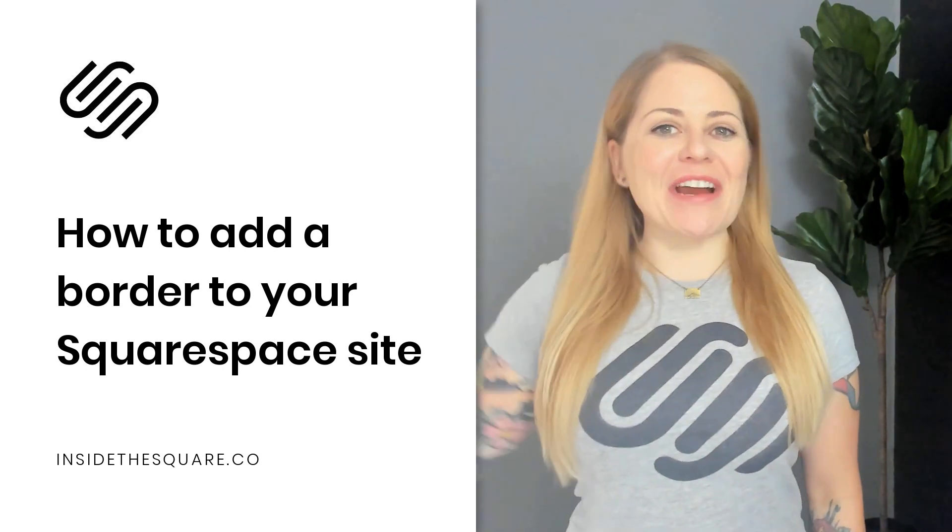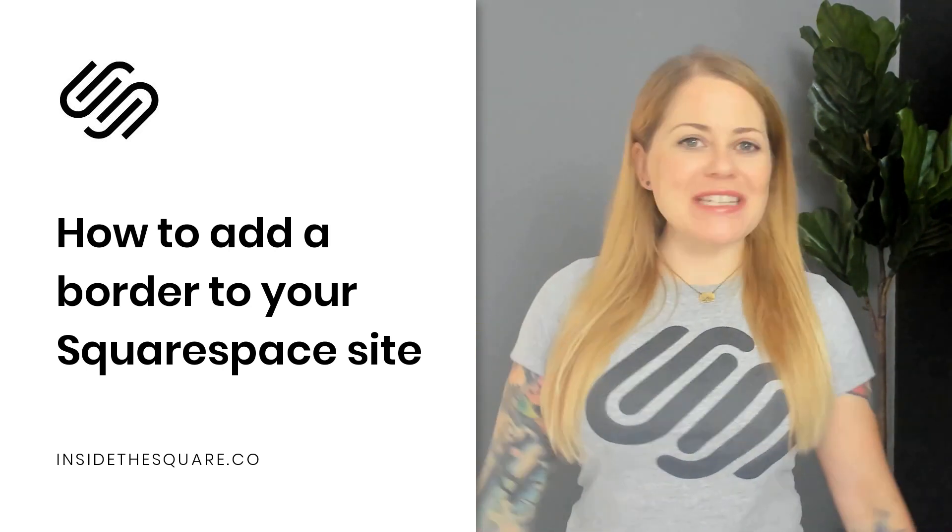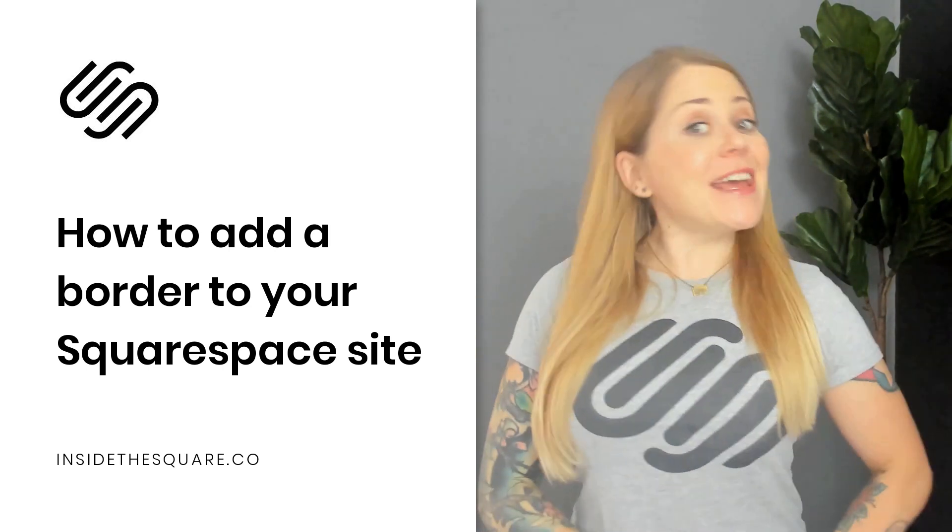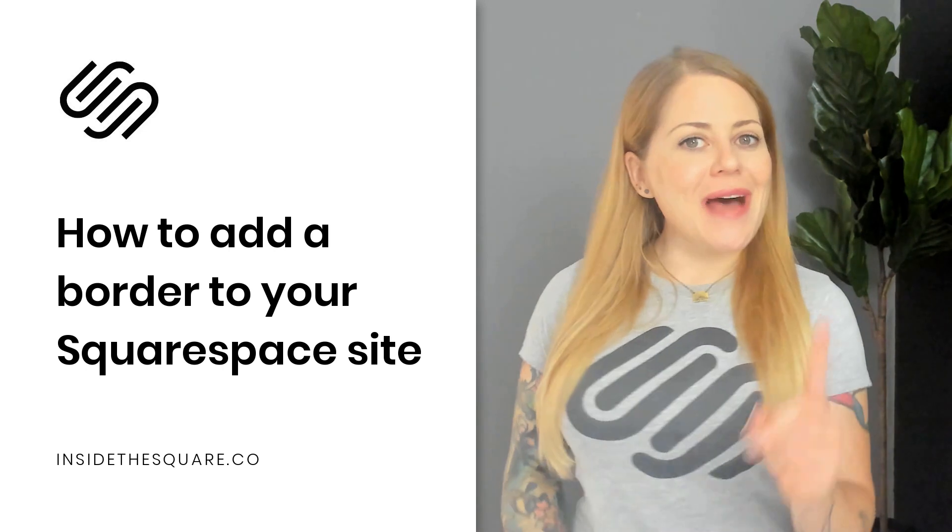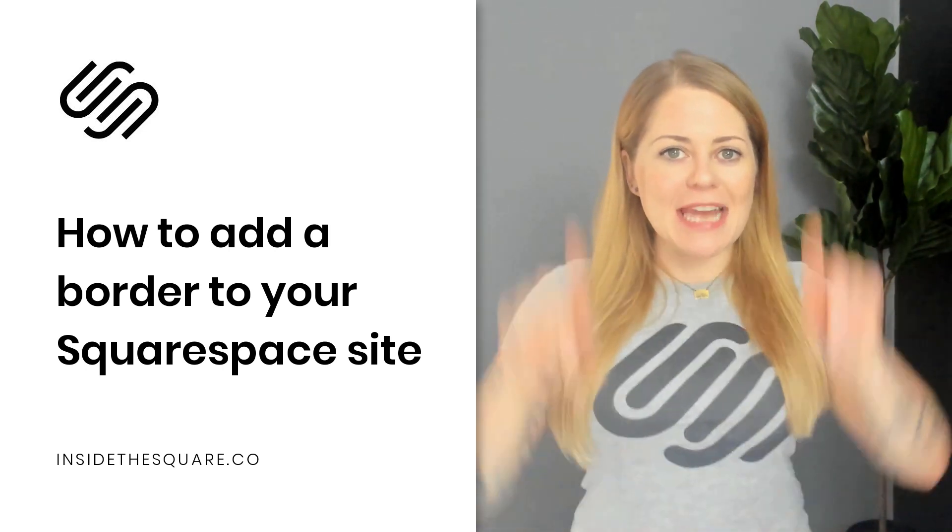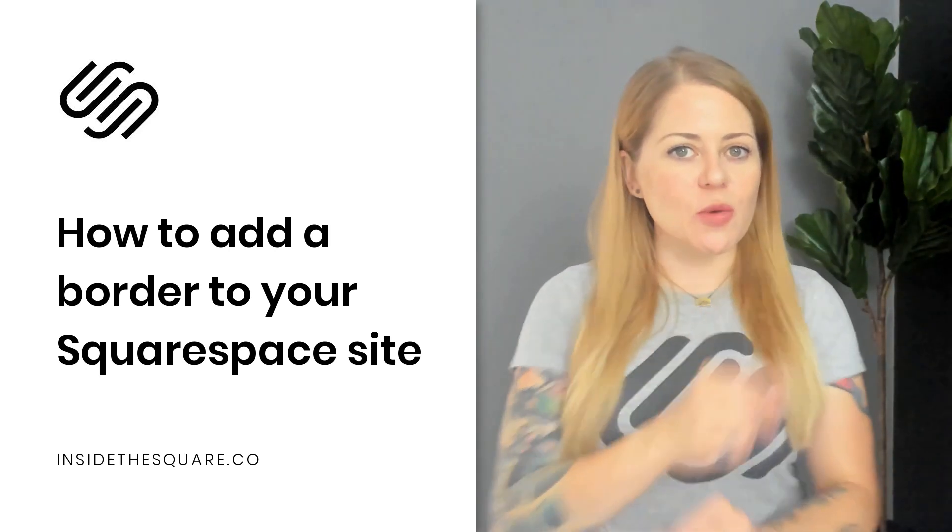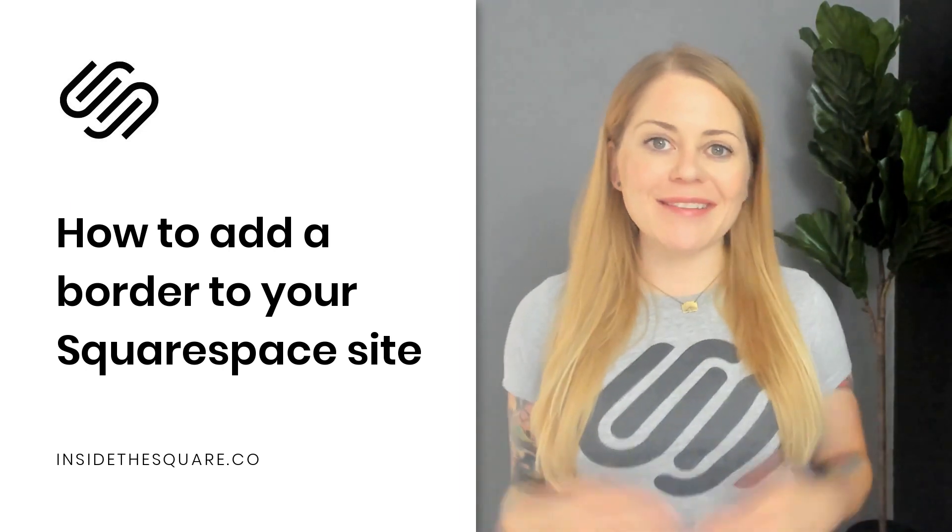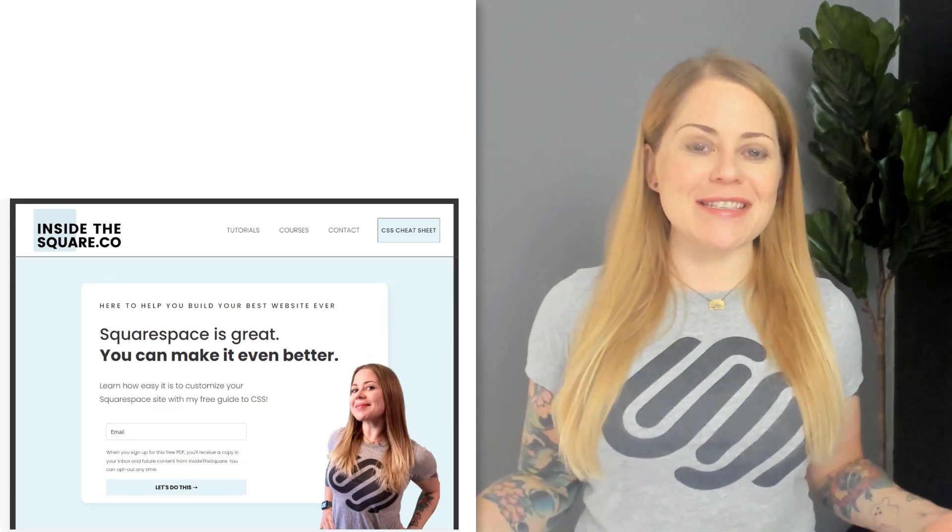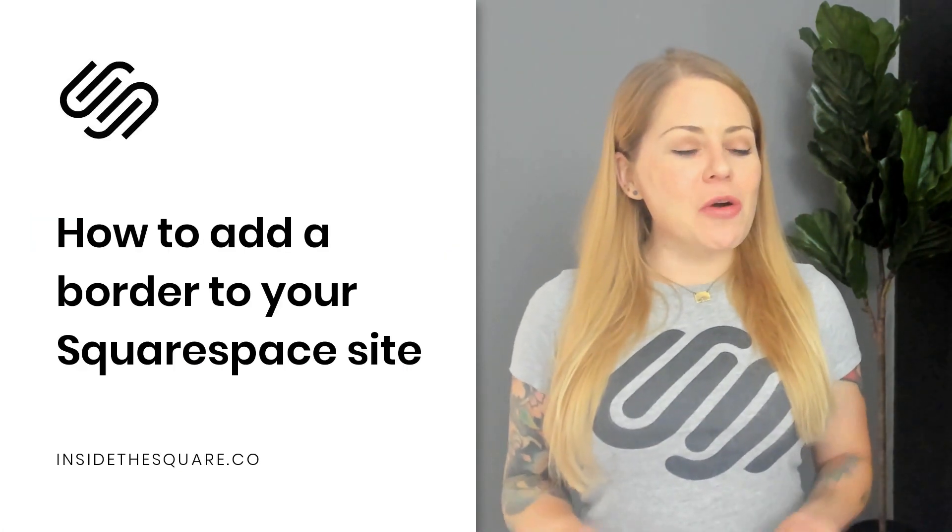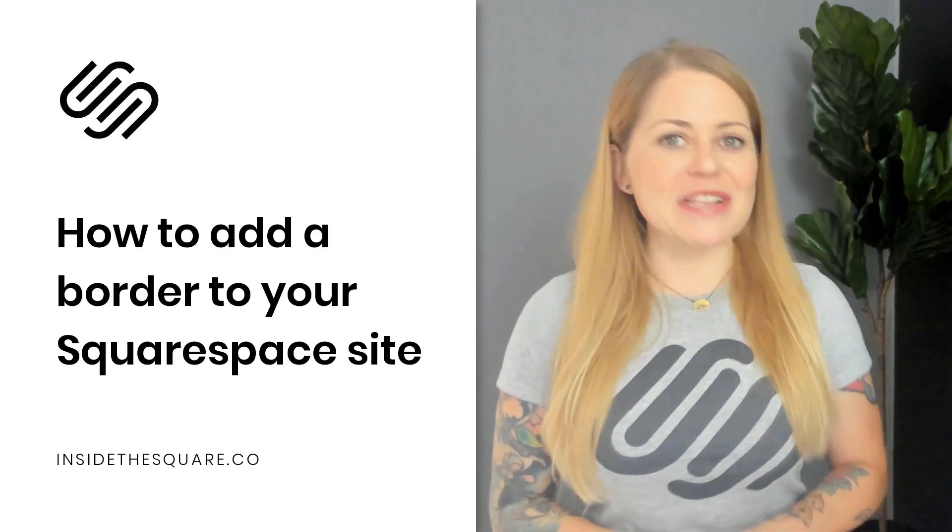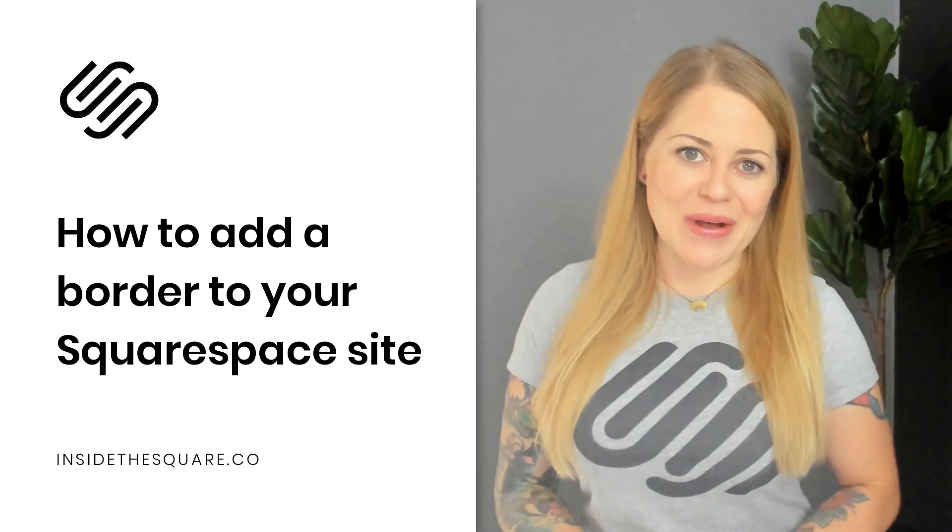Hey there, Becca here from Inside the Square, and welcome back to my channel. In this tutorial, I'm going to teach you how you can create a site-wide border for your Squarespace website that looks like this. Now the codes are listed below, but let's hop on into my Squarespace website so I can show you how to install them.